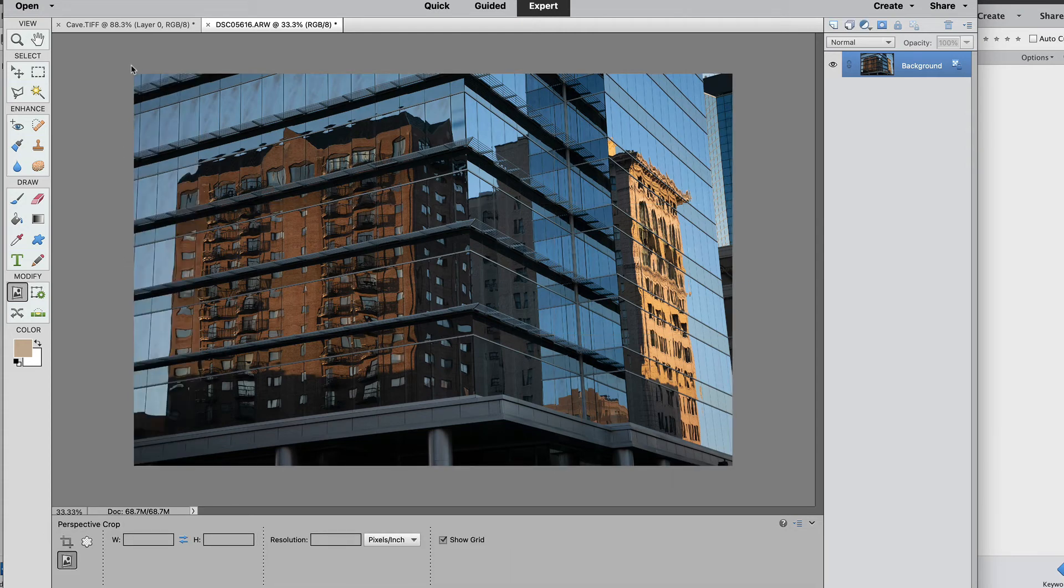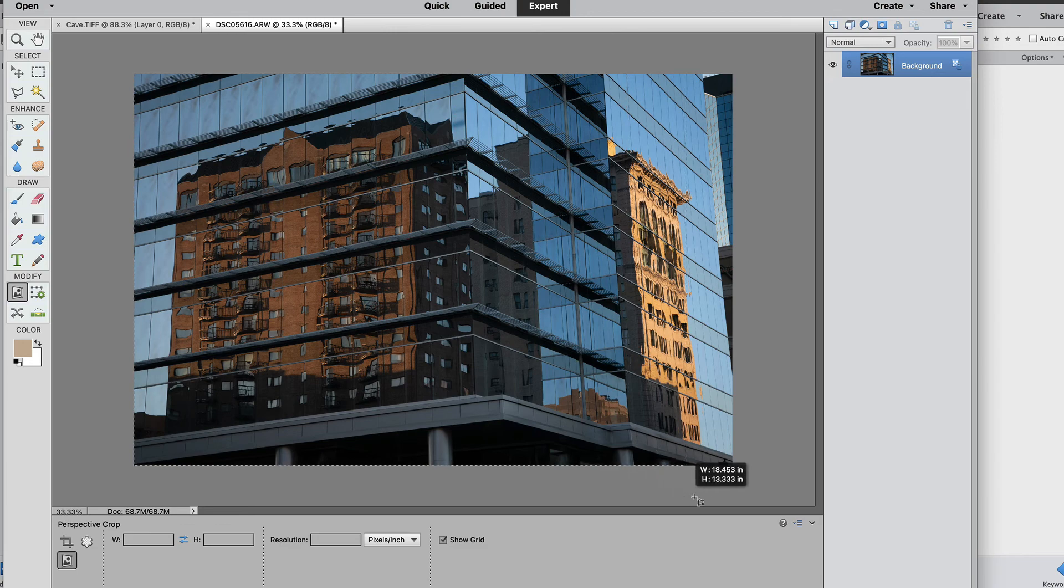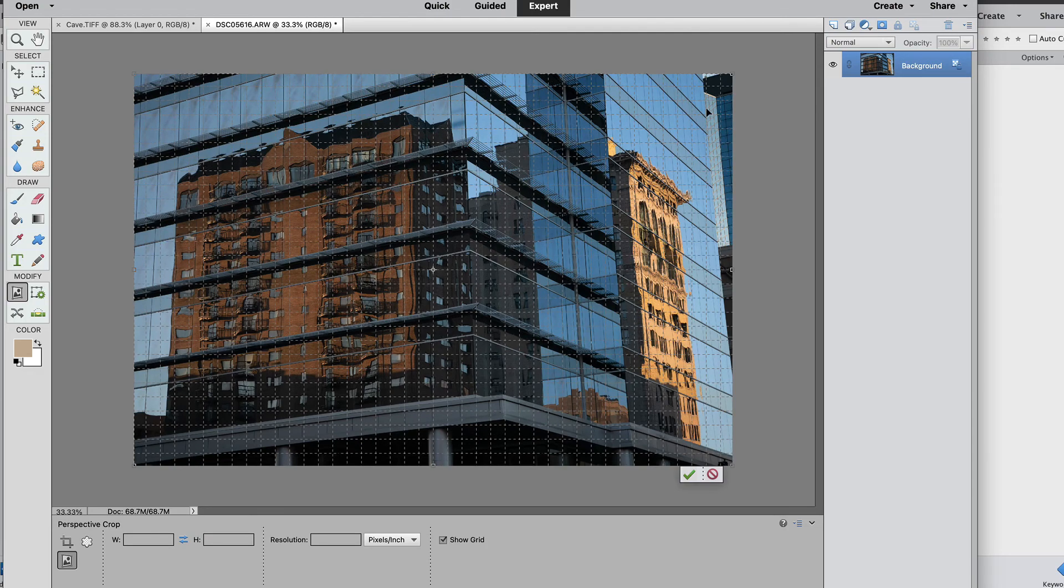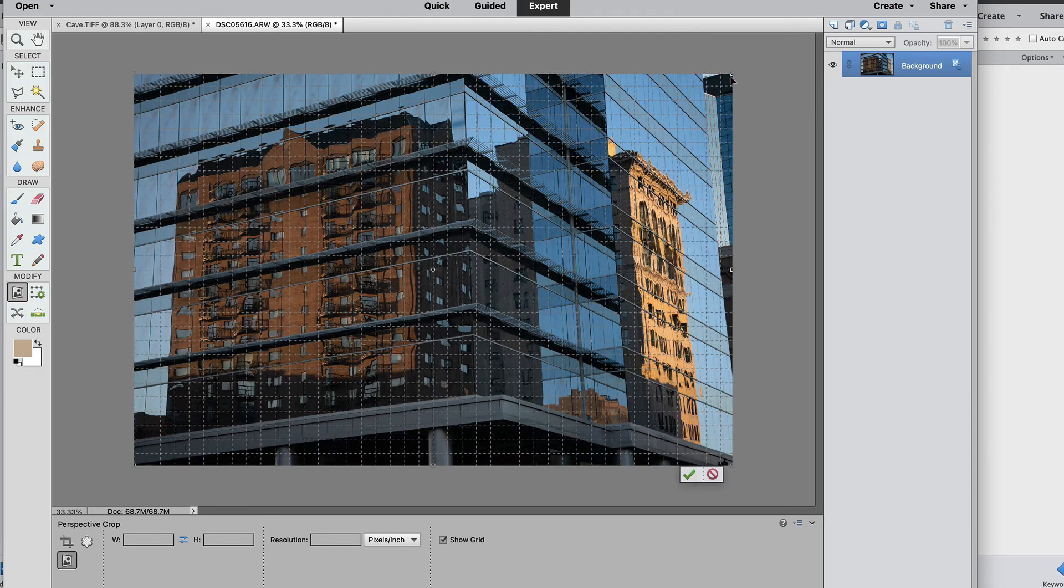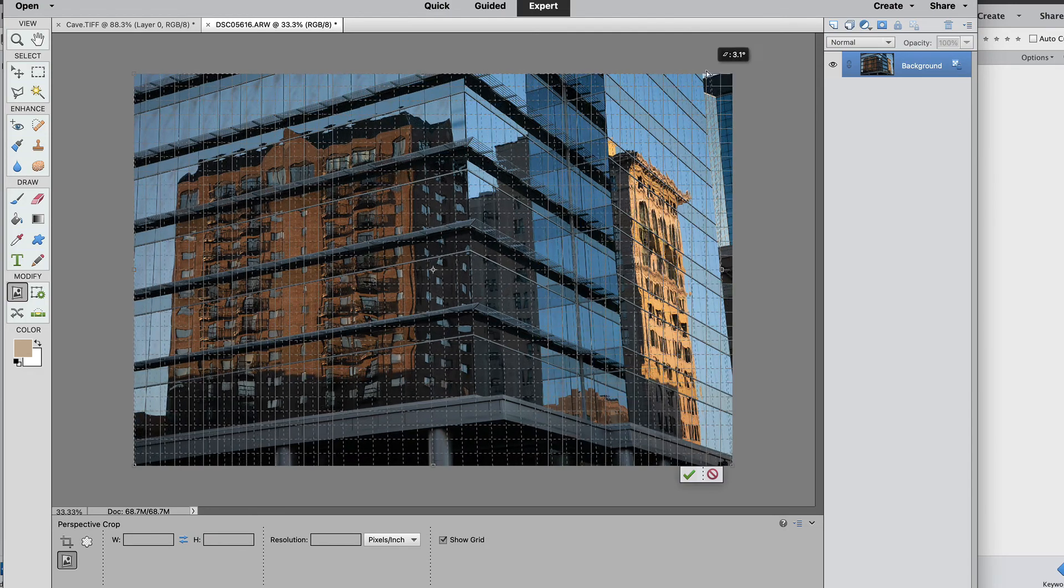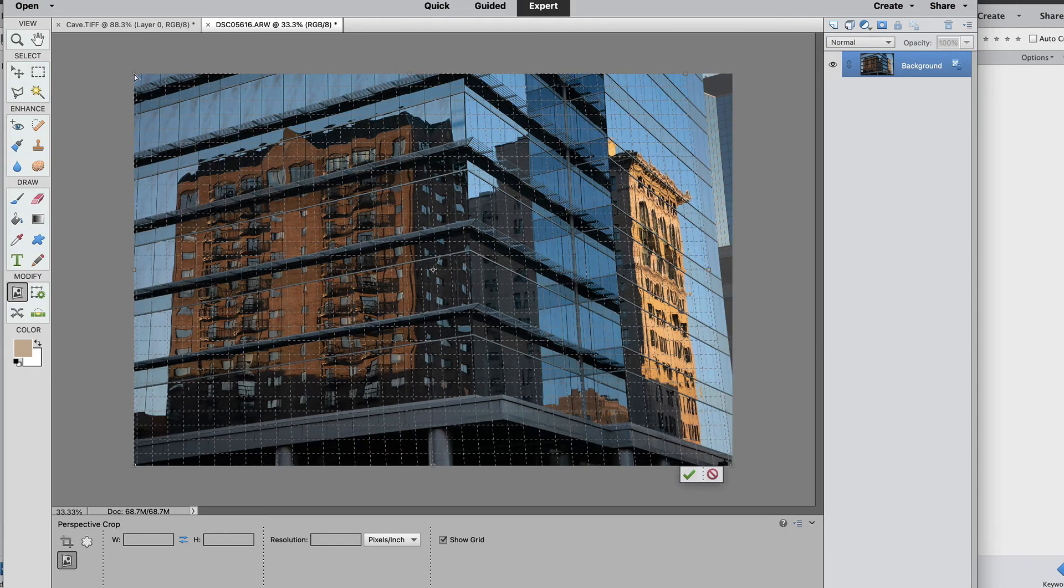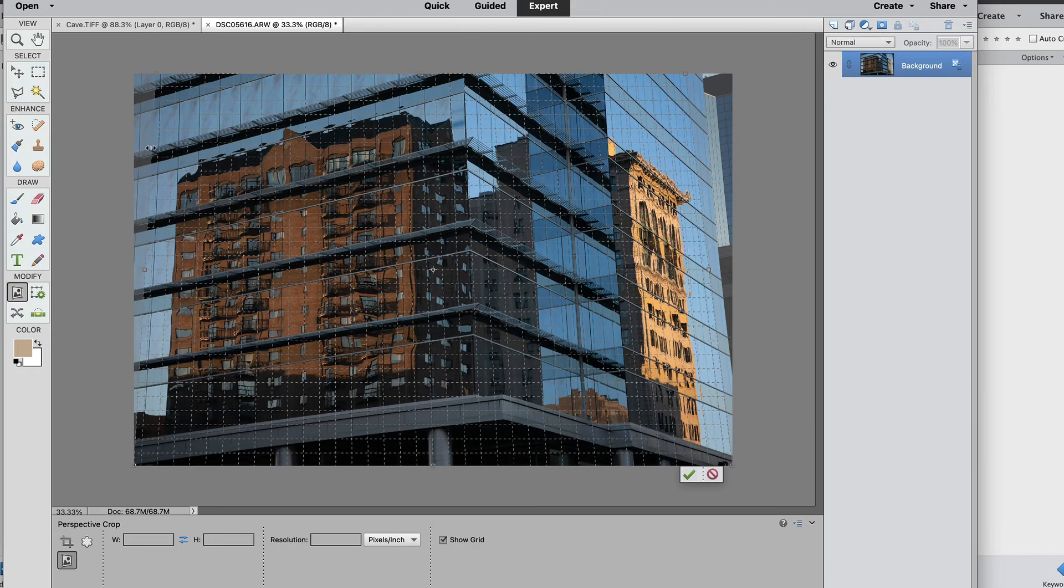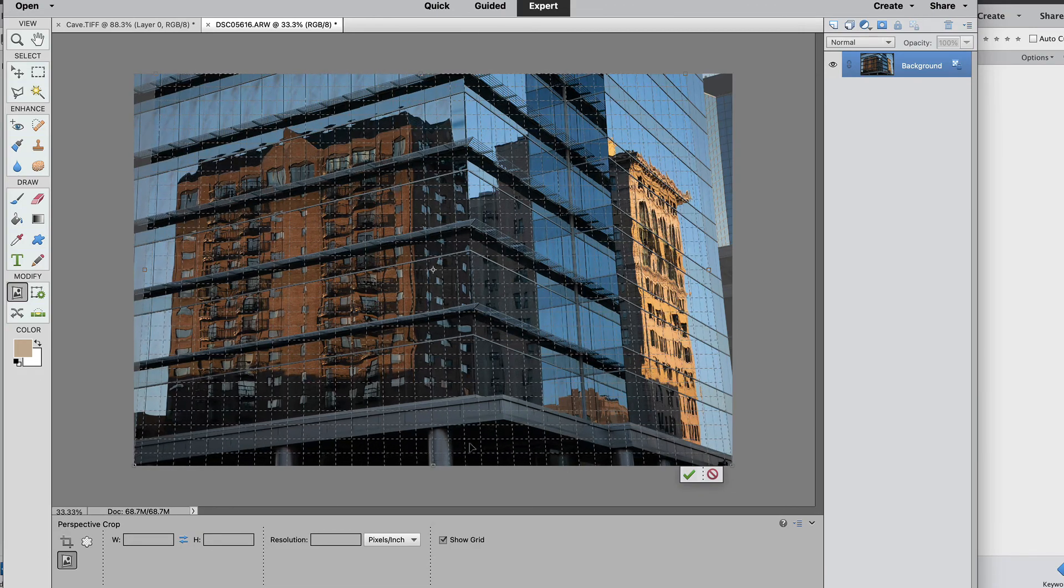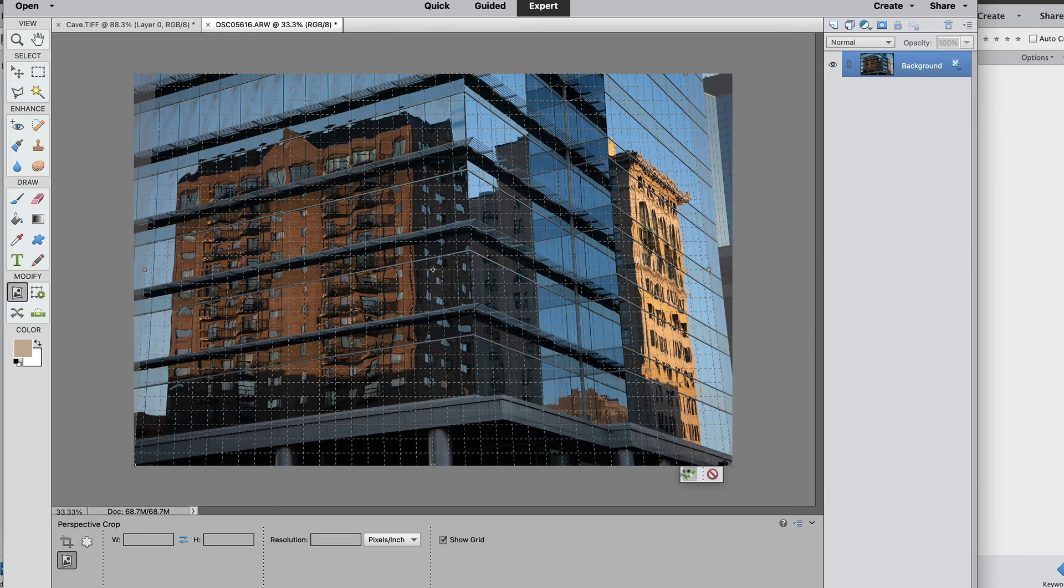For this particular one we're going to add a perspective crop, we're going to add the box to the entire image. Once we're finished with that we are going to line up these dotted lines with the edge of the building. On the left hand side we're going to do the same thing. Once the dotted lines and the lines in the picture are parallel, we're going to take the green check box.